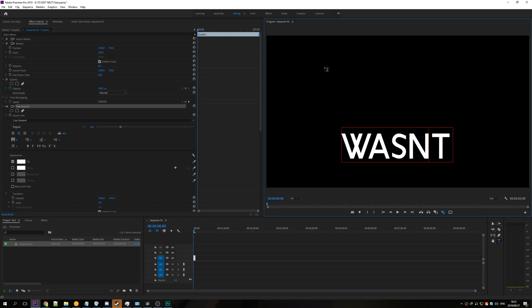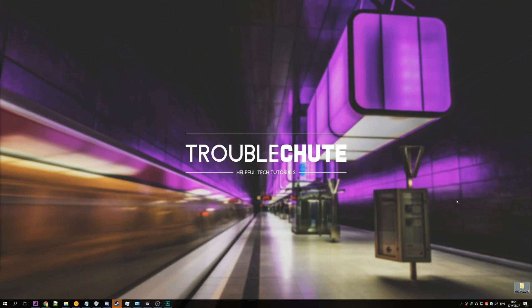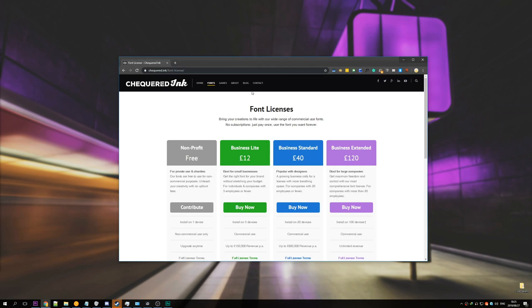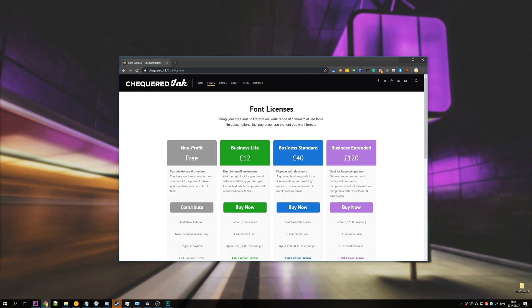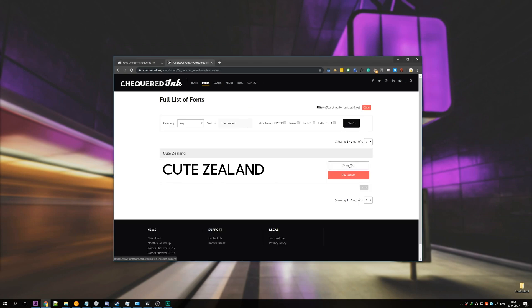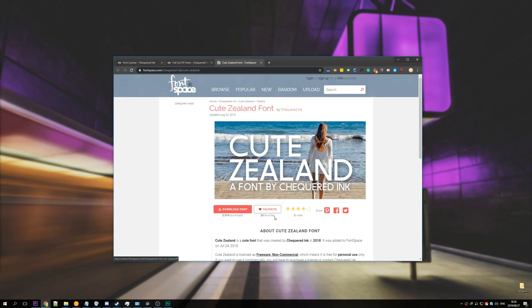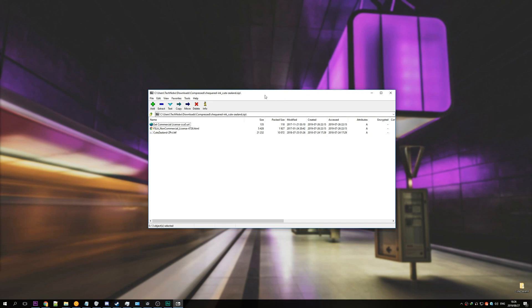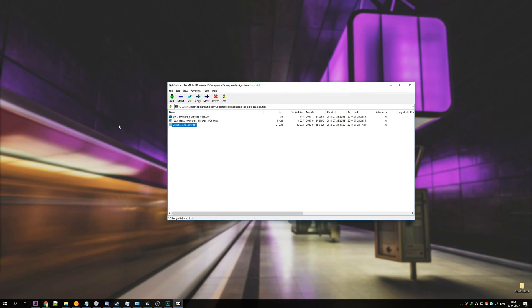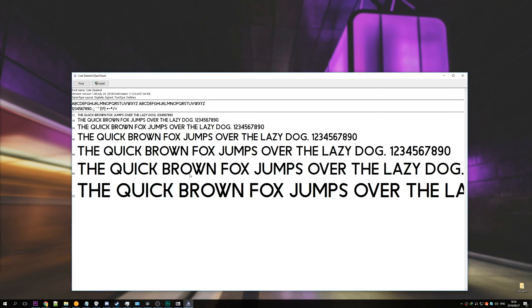So this is very easily fixable. First of all you'll need to get the font file itself onto your desktop or another similar folder. I purchased the license to the Cute Zealand font off of Checkered Ink's website so it was very easy for me to get a download to the font. They in fact just link out to another font website and I'll just download it from here. Now that I have the font downloaded I'll extract it to my desktop and this is how you would usually install it by clicking the install button.